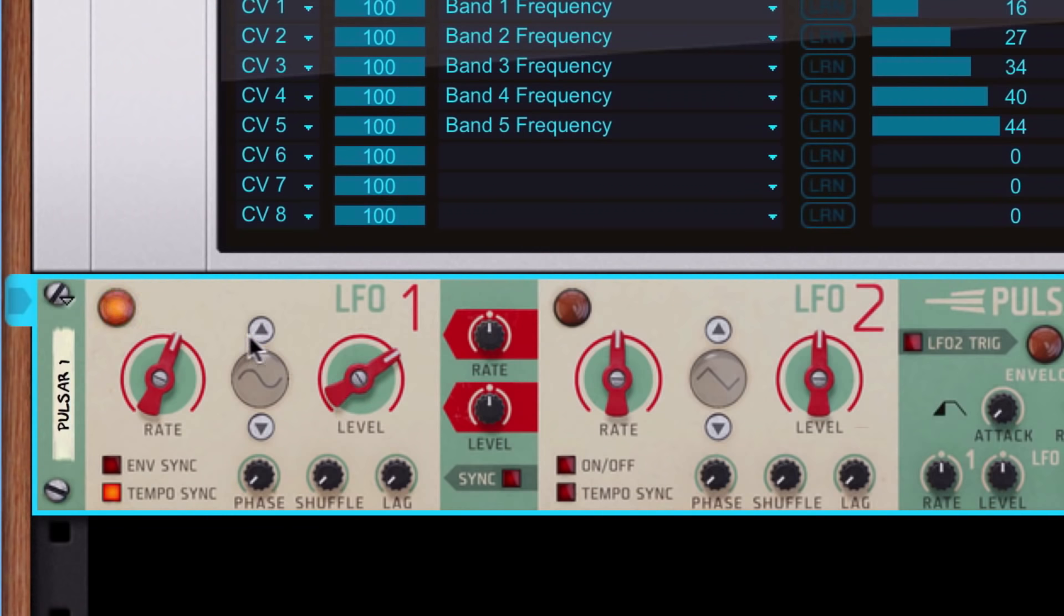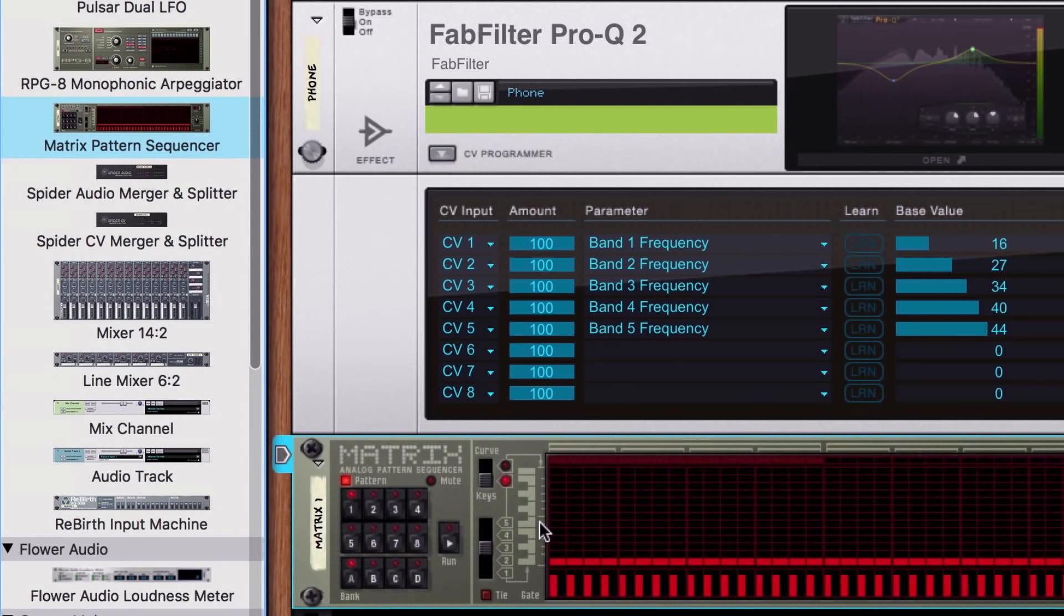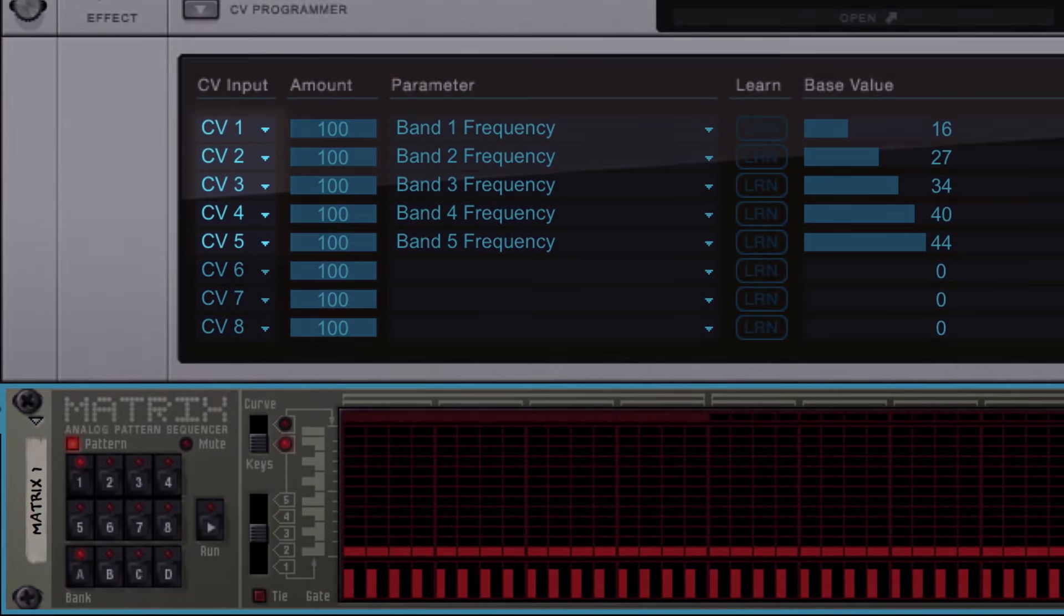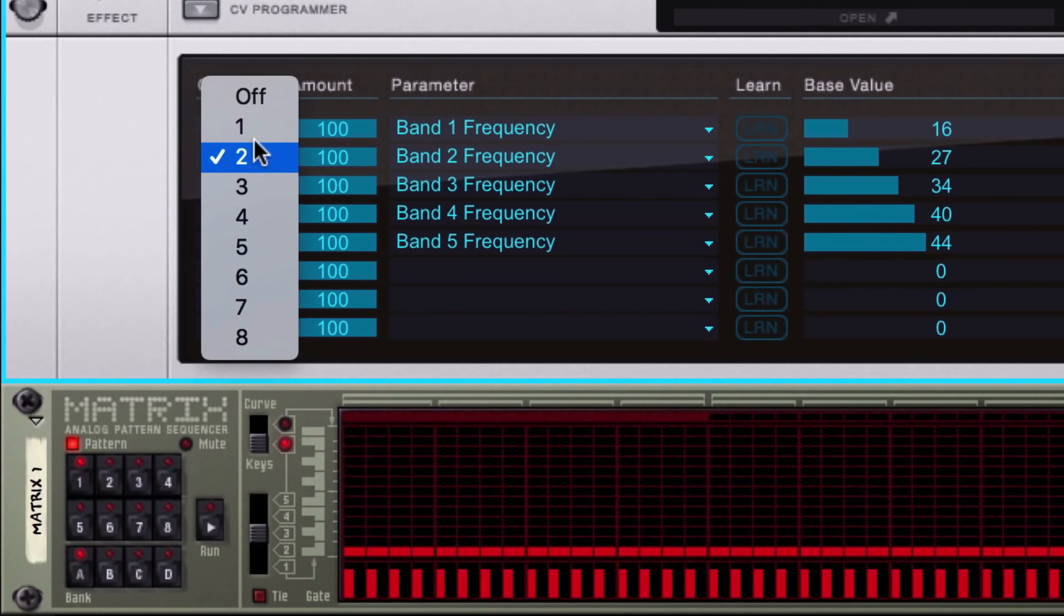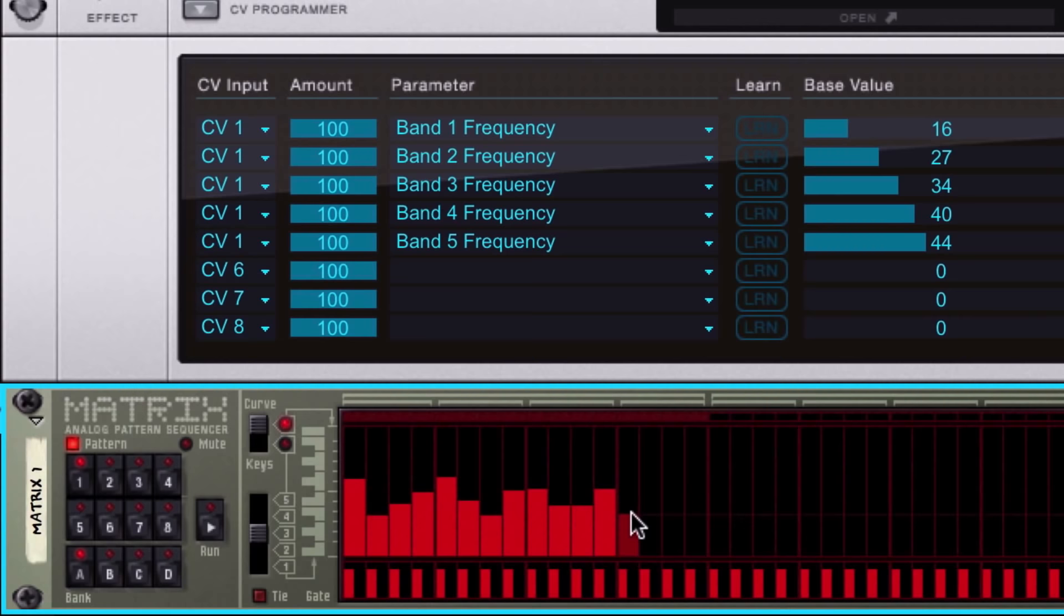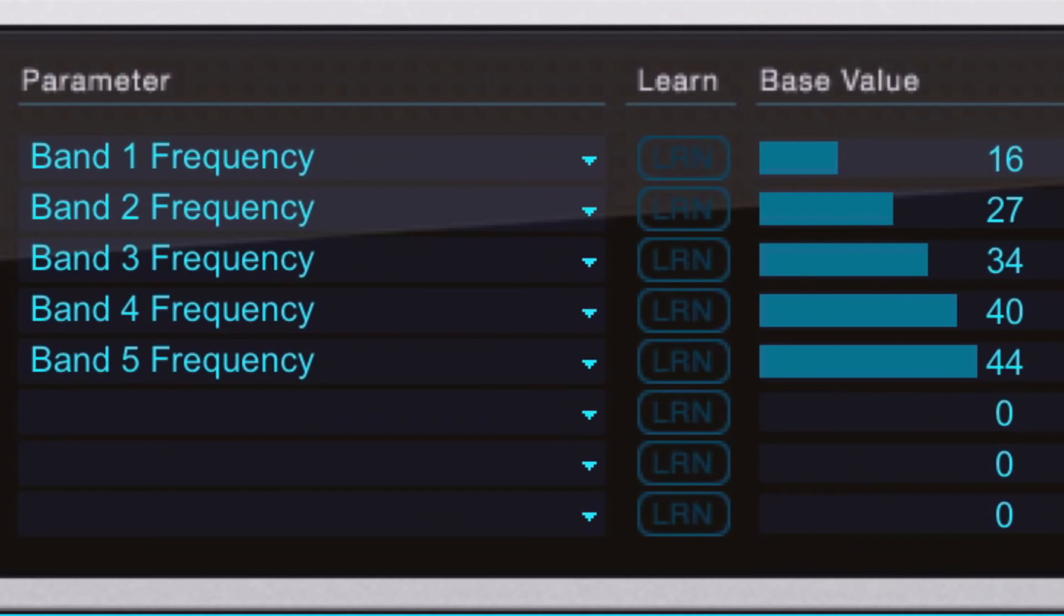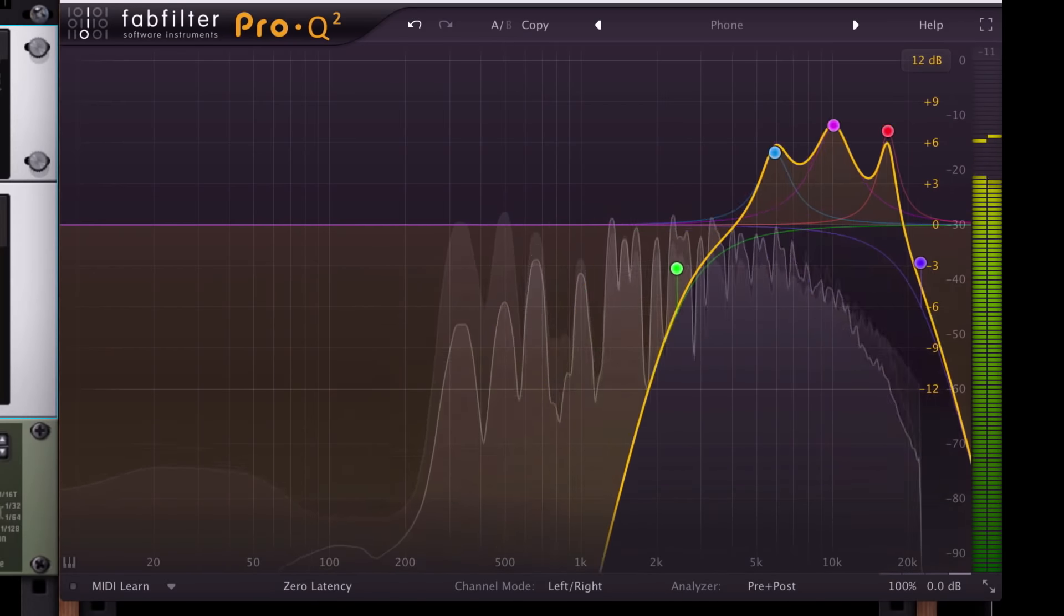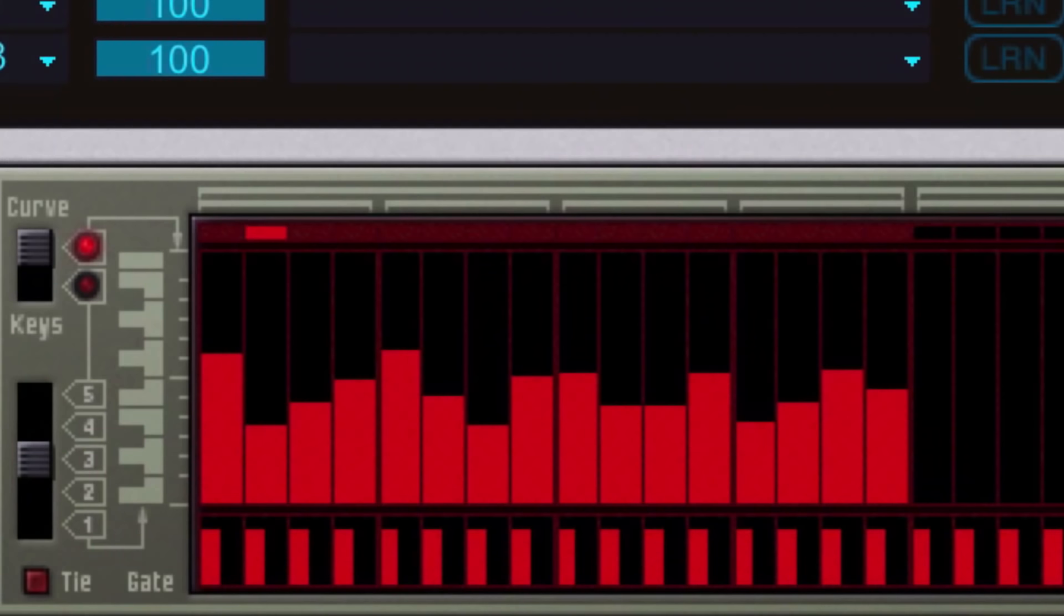I want to control all of these bands with just one CV signal. I could use any number of Reason devices or rack extensions to do this, but let's use the Matrix pattern sequencer. I'll drag it beneath my plugin rack device while holding down Shift, flip the rack, and drag a cable from the Matrix's Curve CV to Modulation CV Input 1 on the plugin rack device. If we return to the front of the rack, you'll notice that by default each row of the CV programmer is set to an incrementally higher CV input jack, but we can reassign all five of our EQ bands to be controlled by the single CV cable we've connected to CV input 1. Let's switch our Matrix to Curve Edit Mode and draw in some stepped CV values. When we press play now, the Matrix pattern sequencer sends these values to our plugin rack device, where the CV programmer then routes them to our plugin's EQ bands. The result is that our Matrix pattern sequencer is moving all five bands of our EQ simultaneously, and most importantly, musically to our beat.